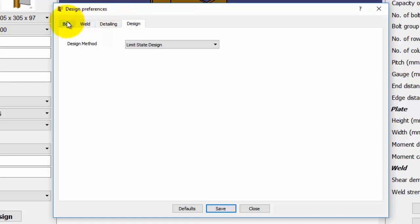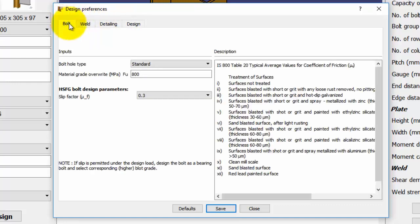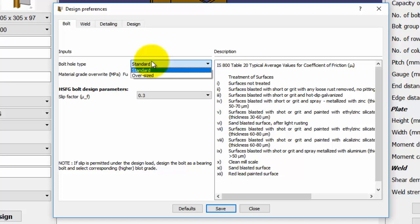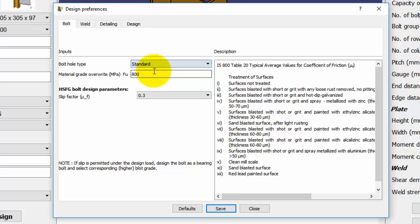In the bolt tab, we can set the preferences for the bolt hole type as standard or oversized from the drop-down menu. Let us keep it as standard. The material grade overwrite can be used to specify the ultimate and the yield strengths for the bolt material of a selected grade.